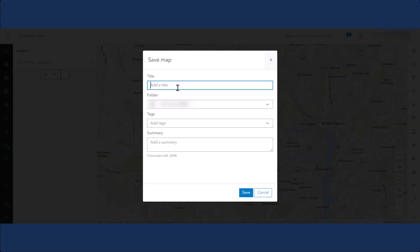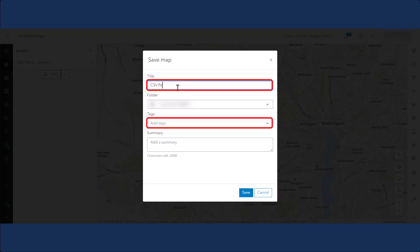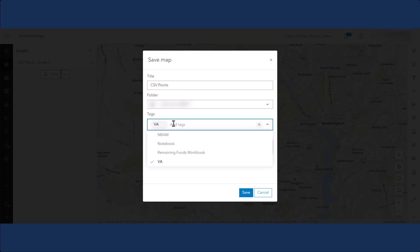From here, give your map a title and tags. Please note that your map will need both a title and at least one tag to be published to the NBAM.